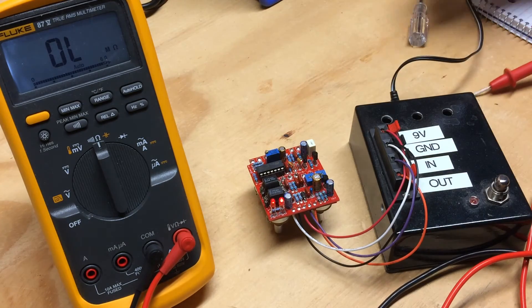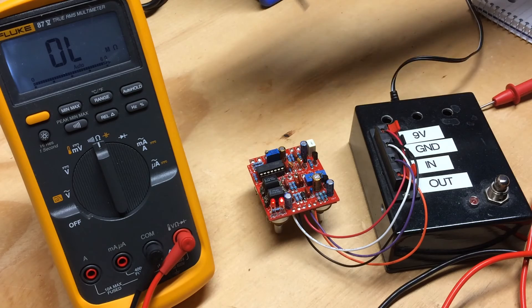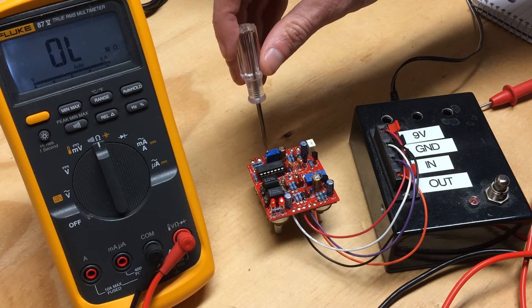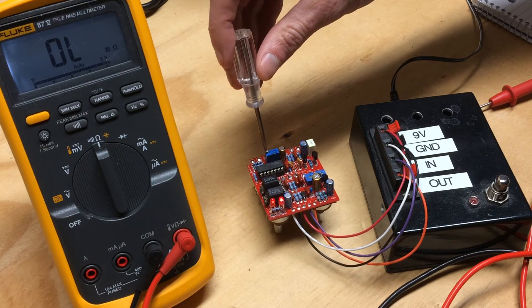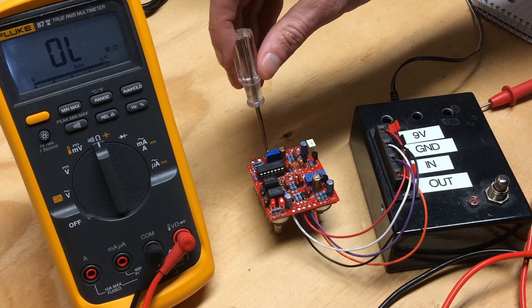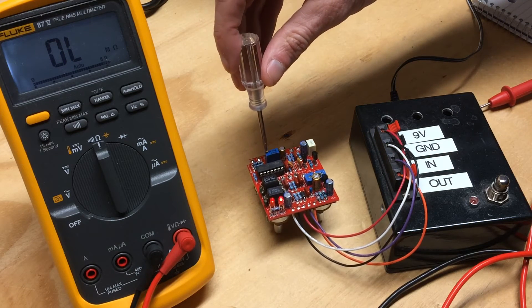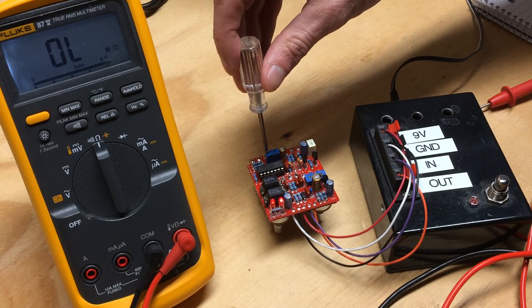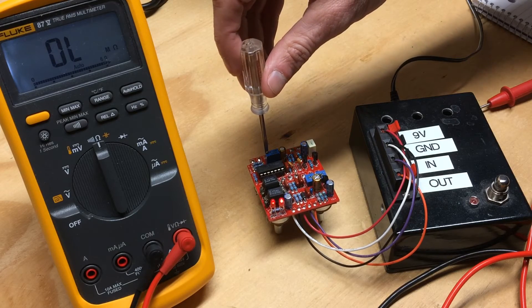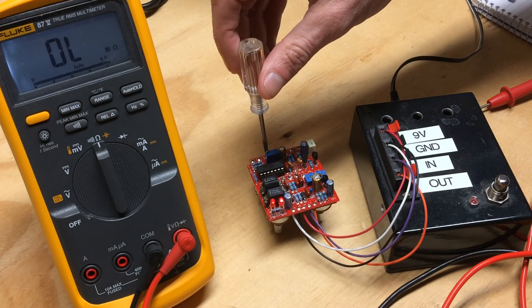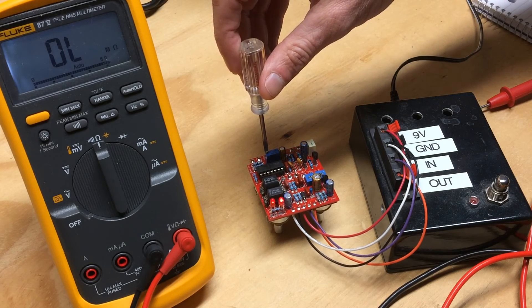I use a multi-turn trimmer on mine. I highly recommend it. Just going to move it a little bit.